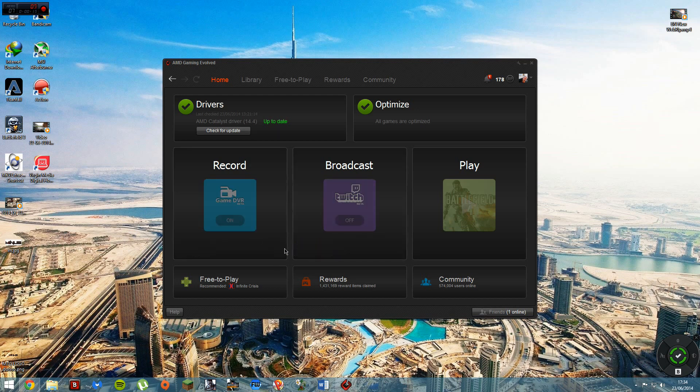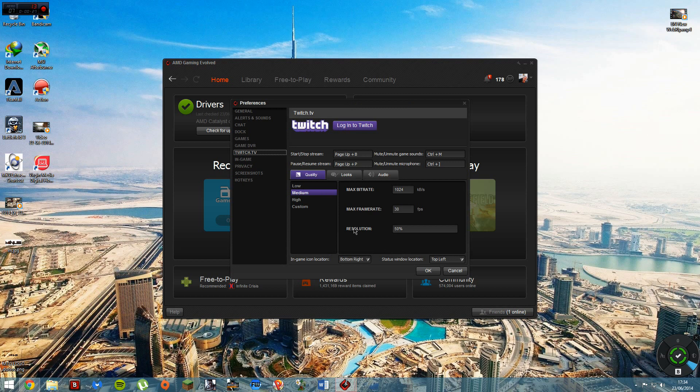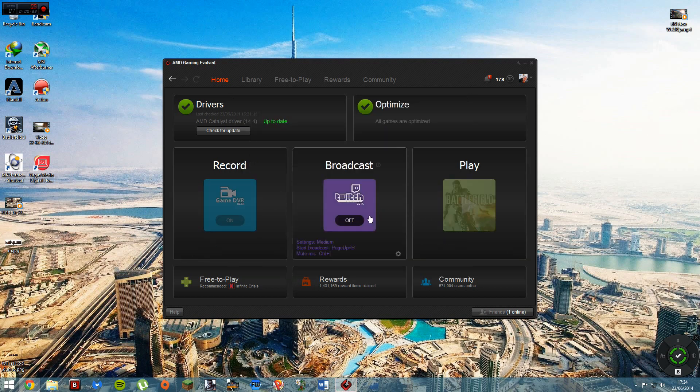So yeah, this is the interface of the program. You get your Twitch streaming, your broadcasting, so let's have a look at that. You obviously get your Game DVR there and Play there.